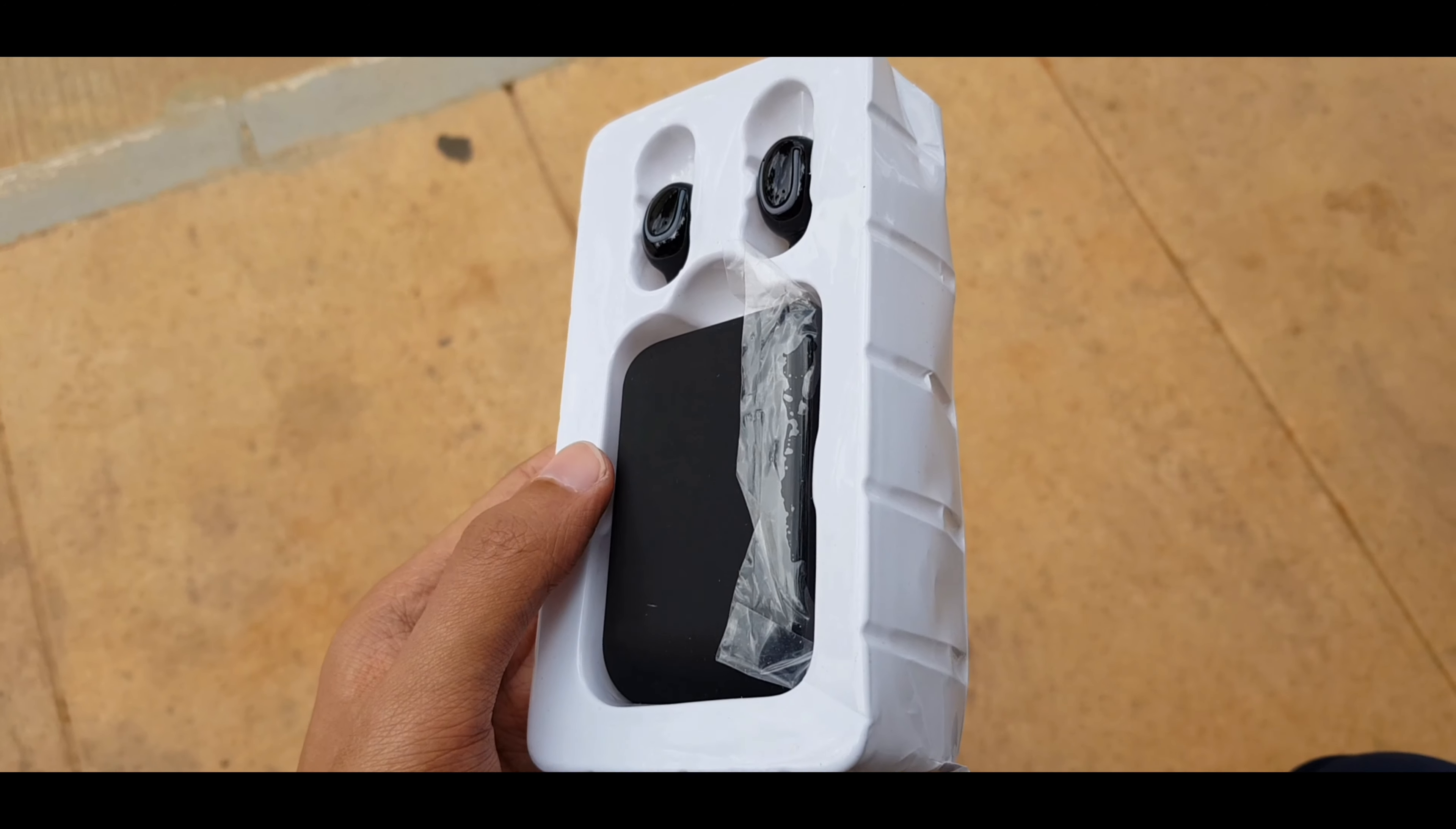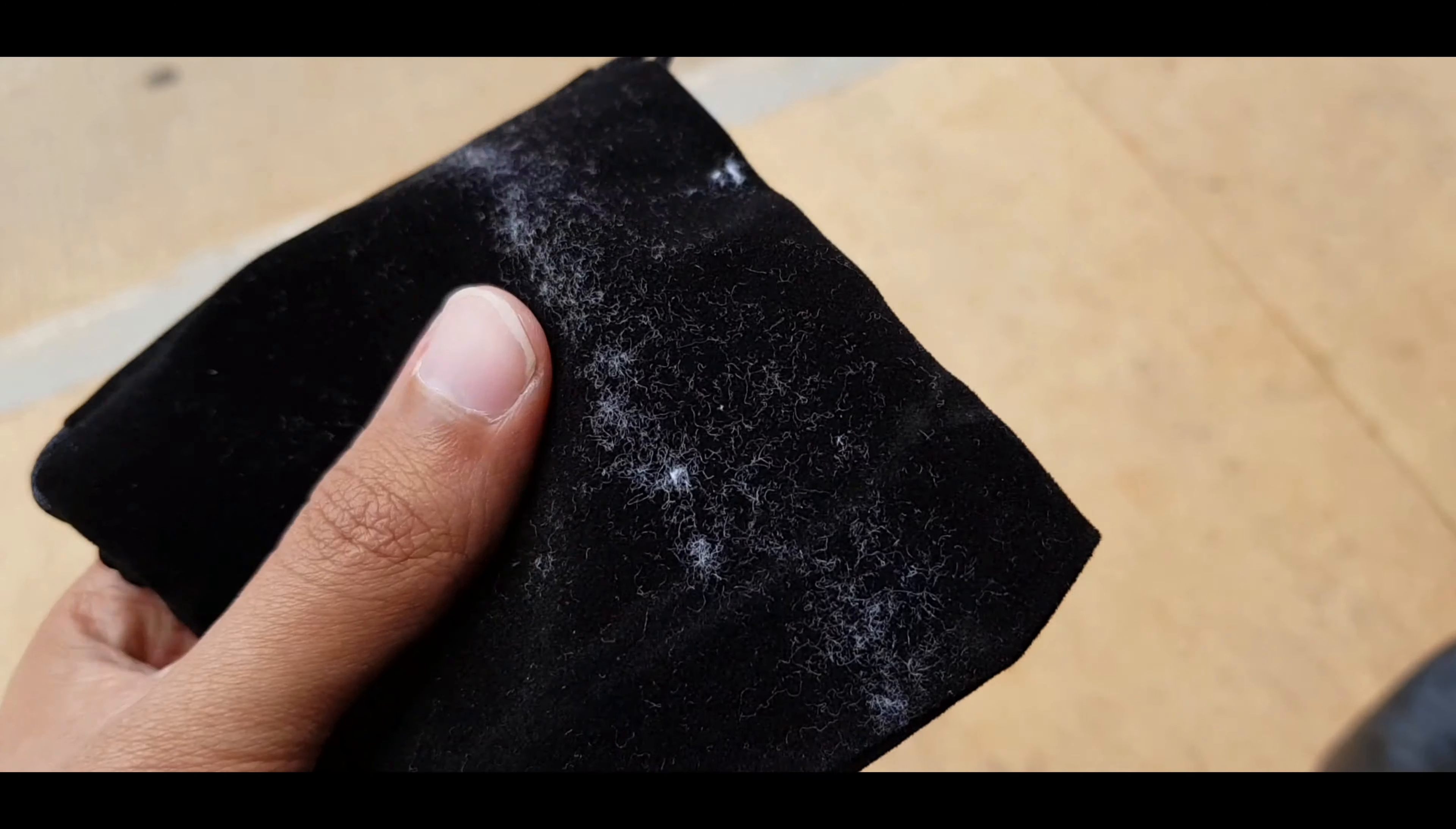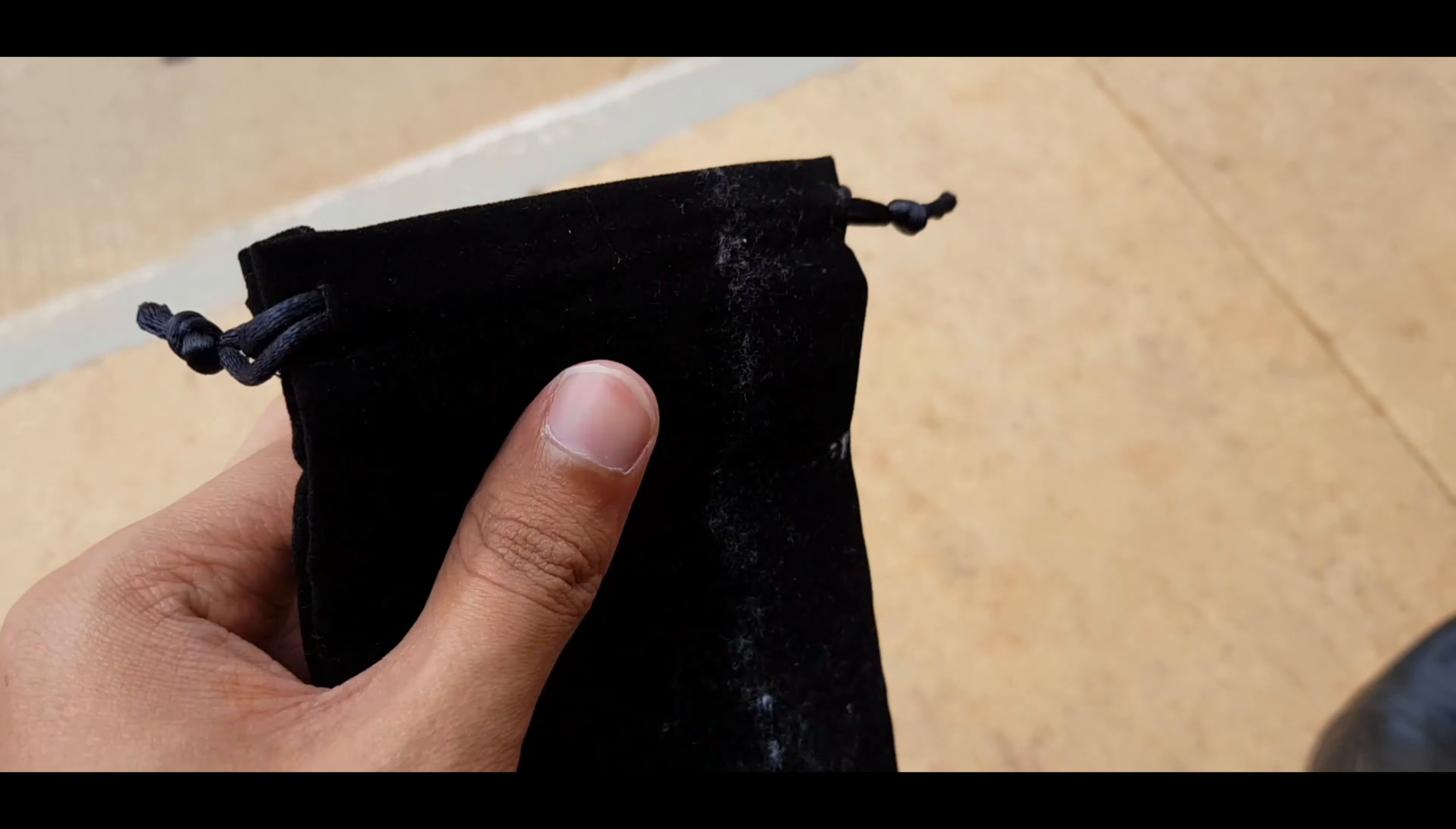These earbuds are made by a brand named Webers. Strangely enough, there isn't a single mention of the brand name anywhere on the packaging or even on the product itself for that matter.